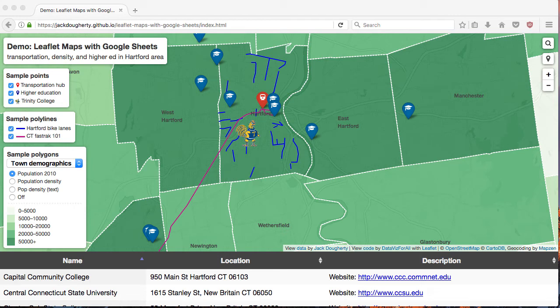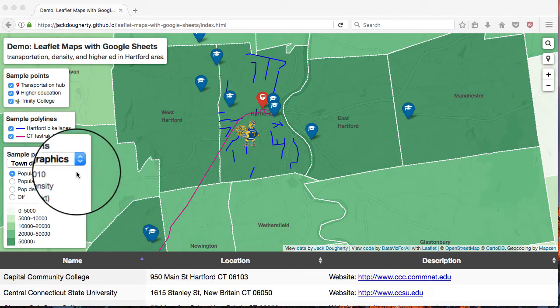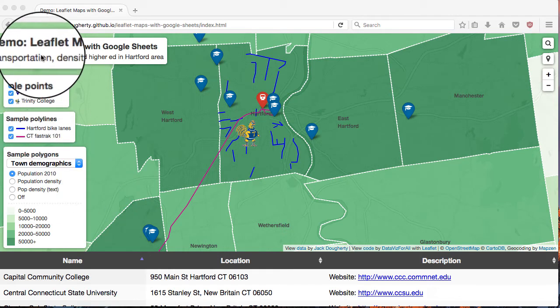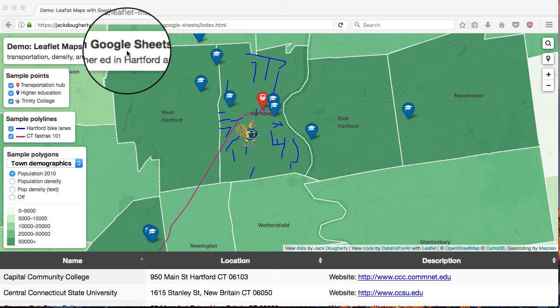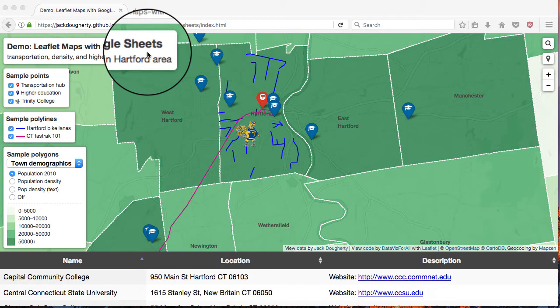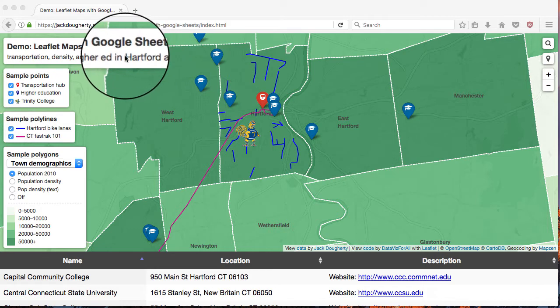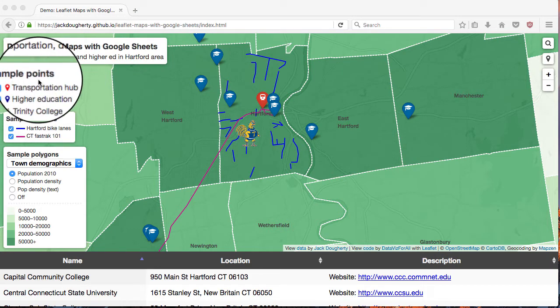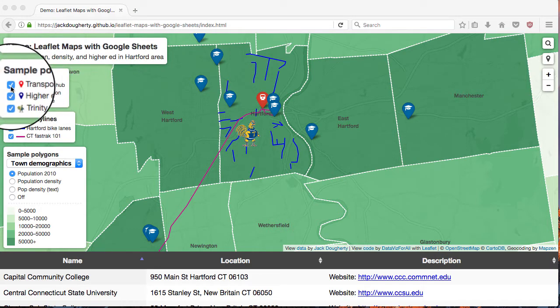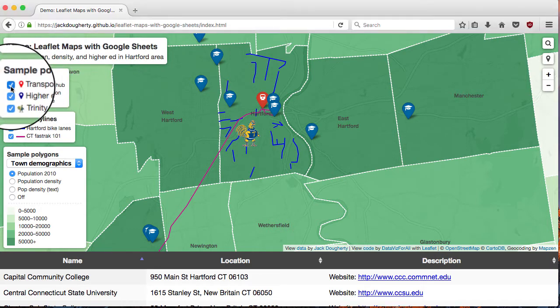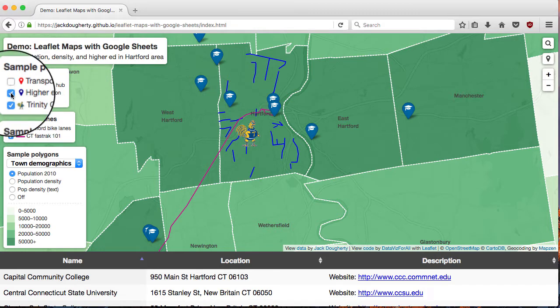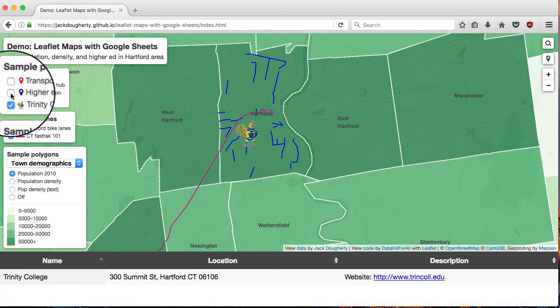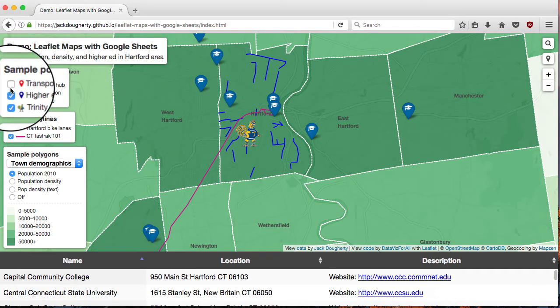Welcome to Data Visualization for All. Let's demonstrate some features of Leaflet Maps with Google Sheets, a new open source template that's great for putting together sample points on a map, which you can turn on and off.